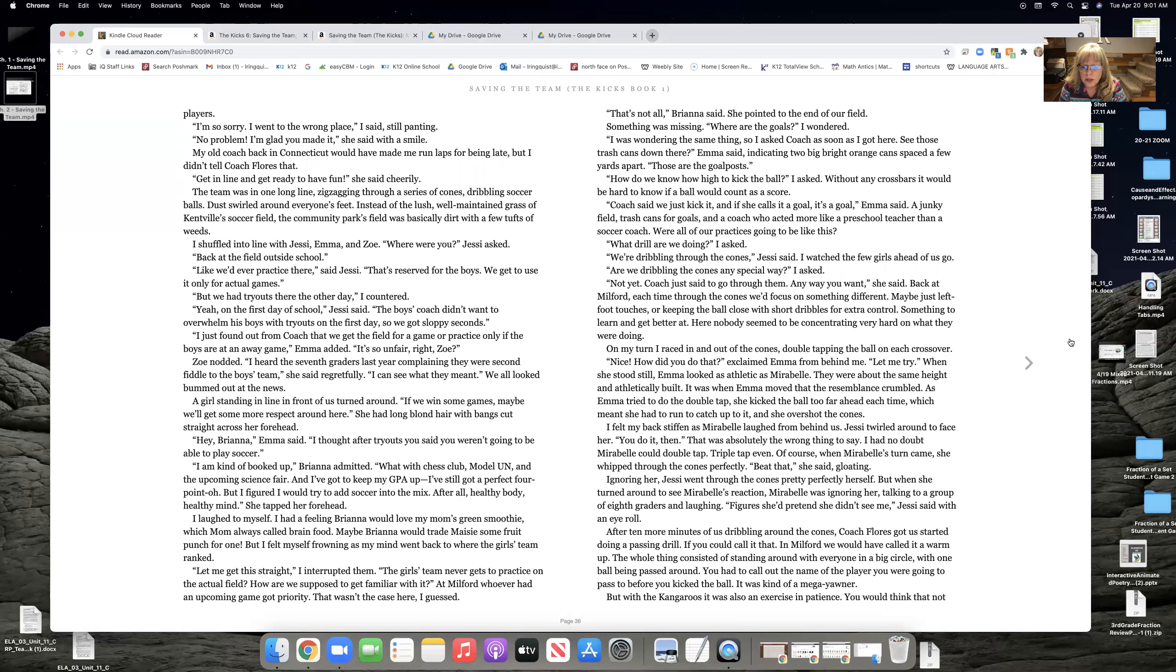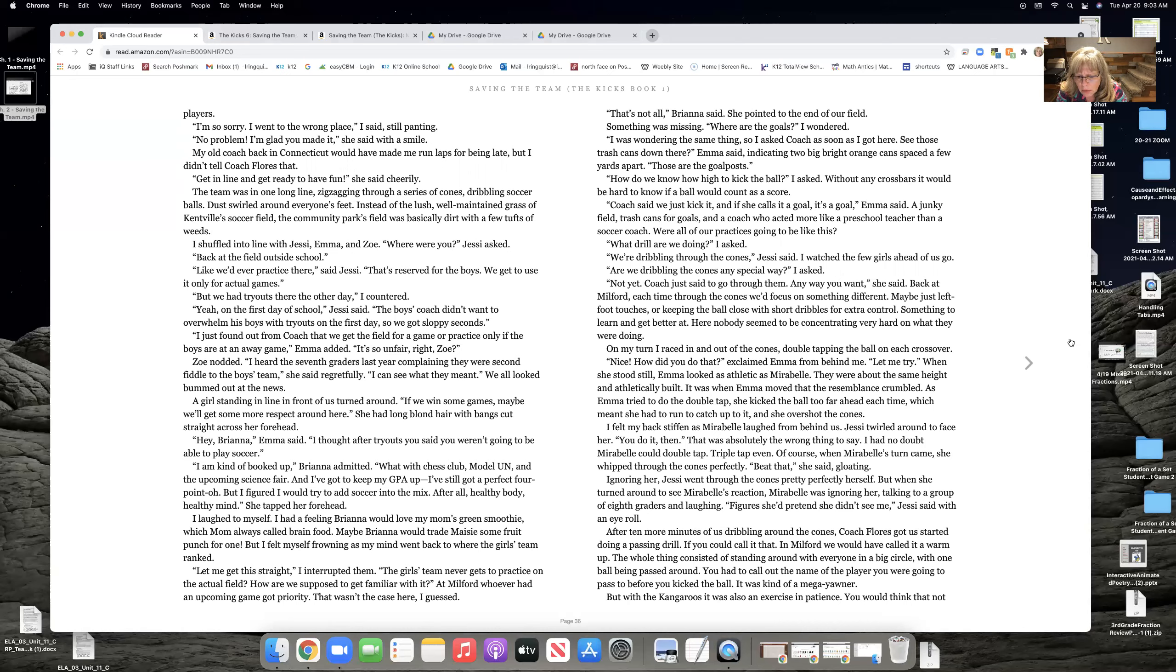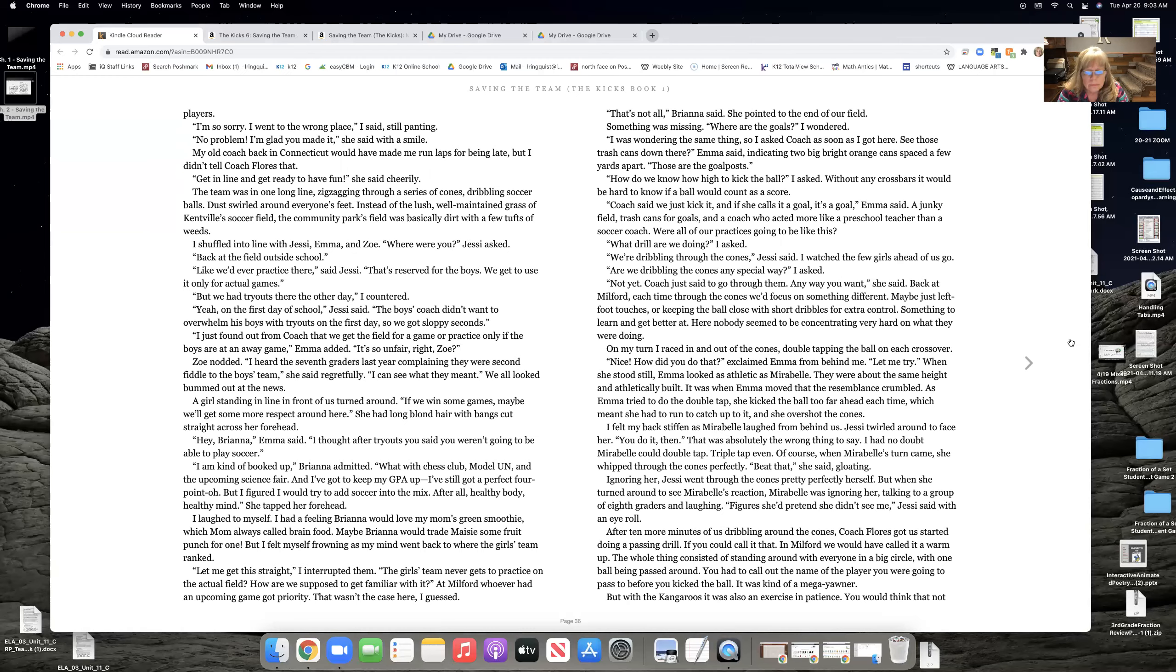After ten more minutes of us dribbling around the cones, Coach Flores got us started doing a passing drill, if you could call it that. In Milford, we would have called it a warm-up. The whole thing consisted of standing around with everybody and everyone in a big circle with one ball being passed around. You had to call out the name of the player you were going to pass before you kicked the ball. It was kind of a mega yawner. But with the kangaroos, it was also an exercise in patience.